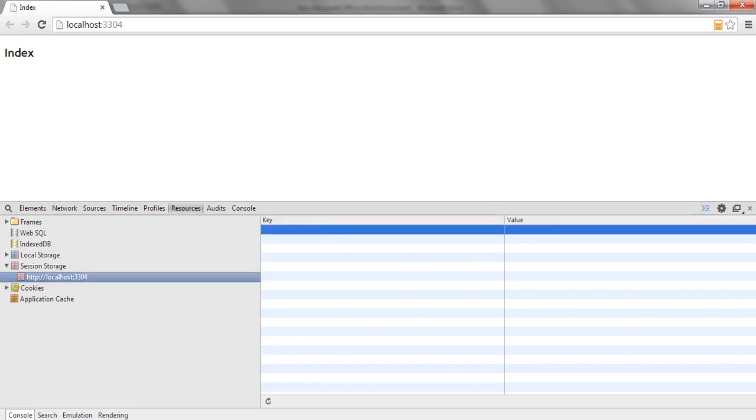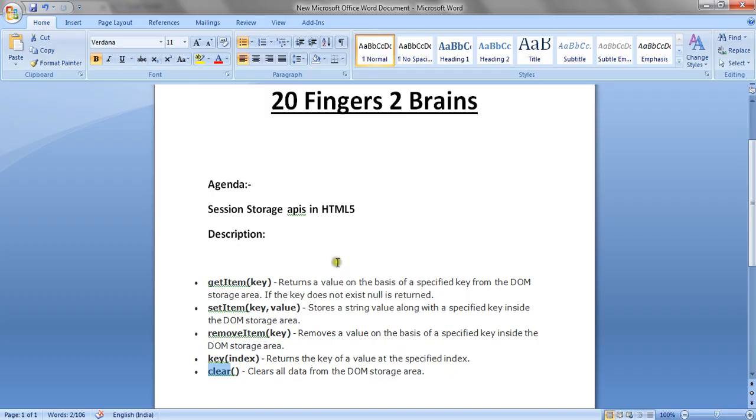This is how you can use various session storage APIs to manipulate session storage for your website or page. Thank you friends.